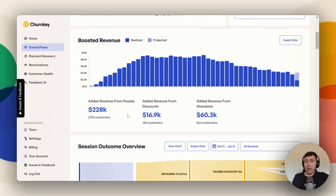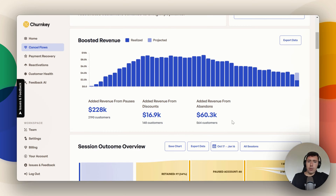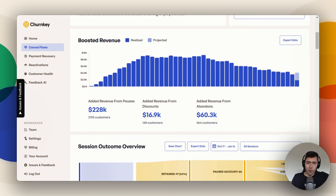Here you have your added revenue by offer types. You can see this business is offering pauses and discounts, and then you have people who just open a cancel flow and go to abandon — they click the cancel button and think, you know what, actually I don't want to cancel, so then they stay. You can see how all of that's broken down to give you an idea of what cancel flows and offers are working best for your audience.